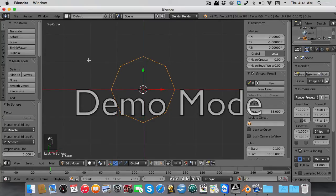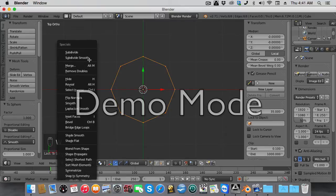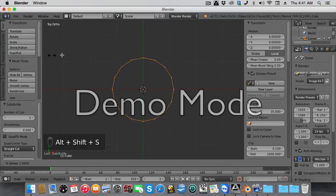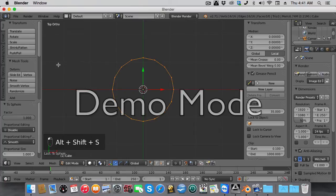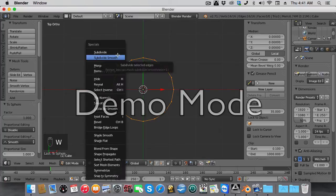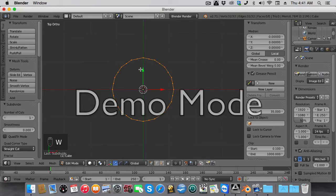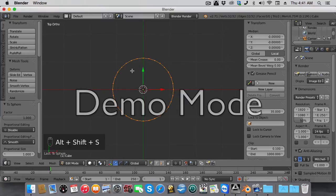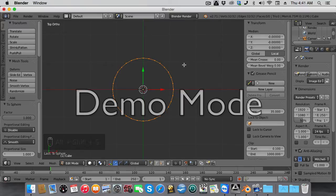Press W, subdivide, then the same thing: Shift-Alt-S to bring it into a sphere. Do W, subdivide again, then bring that into a sphere by doing Shift-Alt-S or whatever shortcut you want to do.